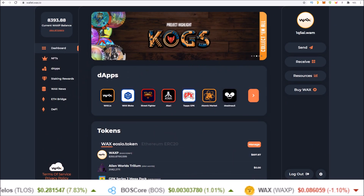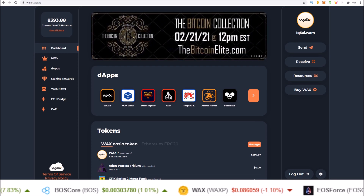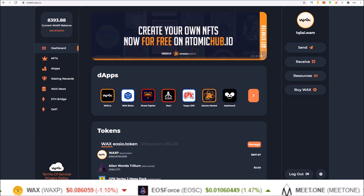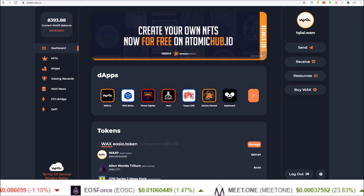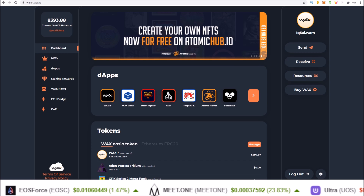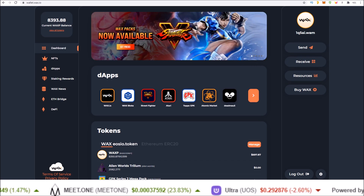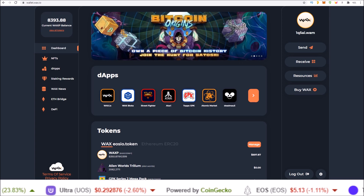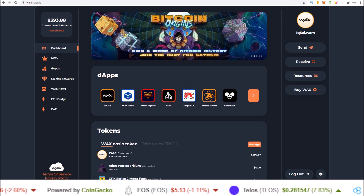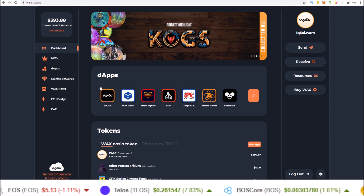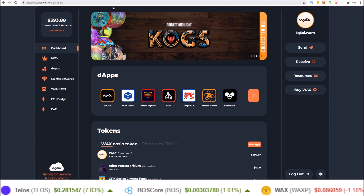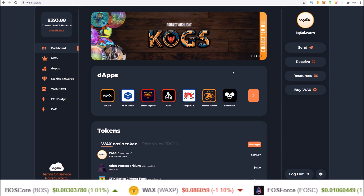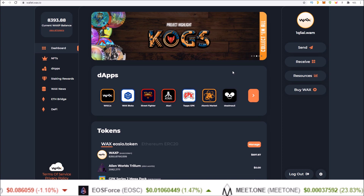Welcome to the HODL EOS channel, where we stay focused on EOS and EOSIO blockchains. In this one we're talking the WAX Cloud Wallet with the latest release of the Street Fighter NFTs. We're going to cover WAX Cloud Wallet resources, since we see a lot of new faces in the Telegram group asking questions about them. You can access your Cloud Wallet account by visiting wallet.wax.io, and once you log in this is the screen you will see.